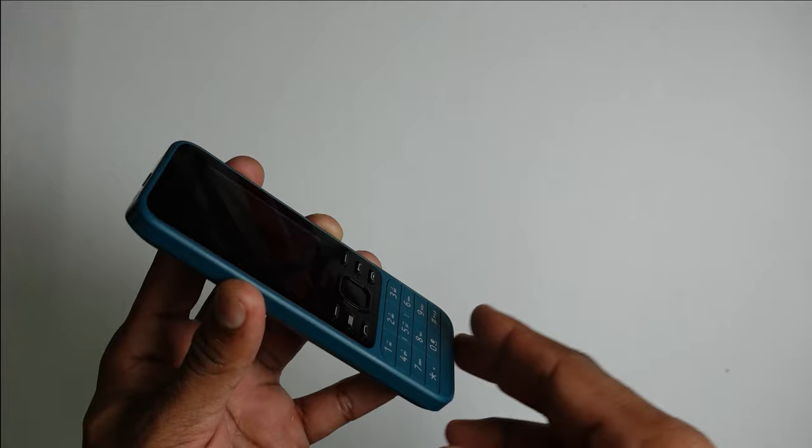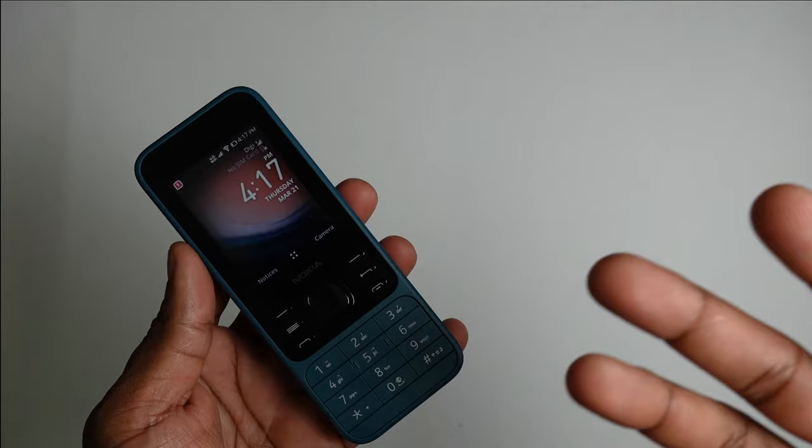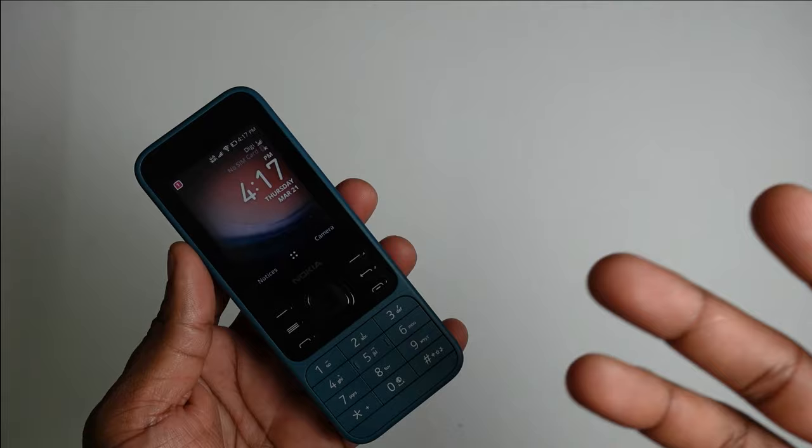For now, this is the Nokia 6300 4G. Tell me what you have to say, and I have to caution you that there are a lot of fake Nokia 6300 4G out there, so do be careful what you're purchasing. Make sure it runs on 4G and not 2G.